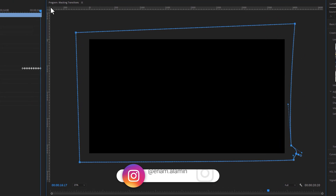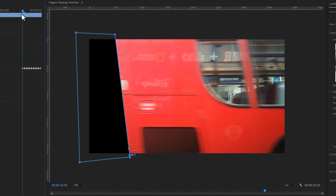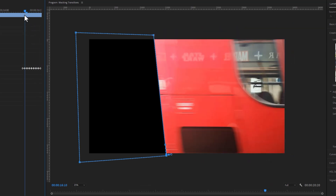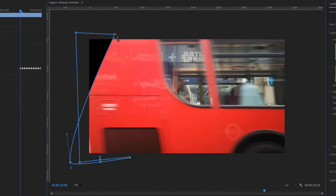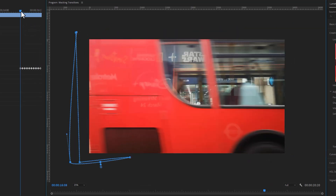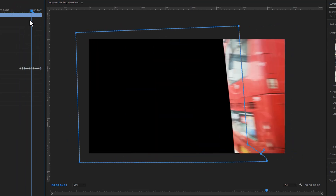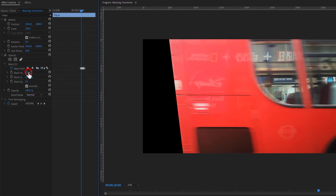We are done. The area we need has been masked. Go to the first keyframe and drag the mask to the left so it starts from the exact frame. Our mask is ready for this effect. Go back to the Effect Controls panel and increase the mask feather to 20–30.